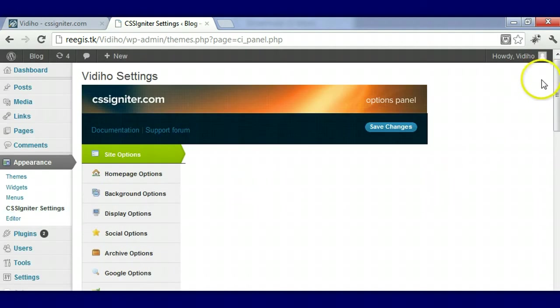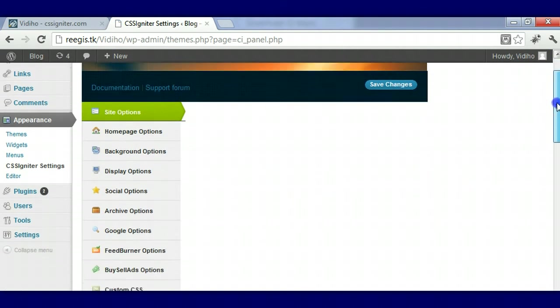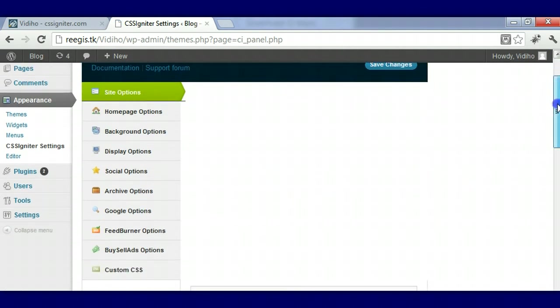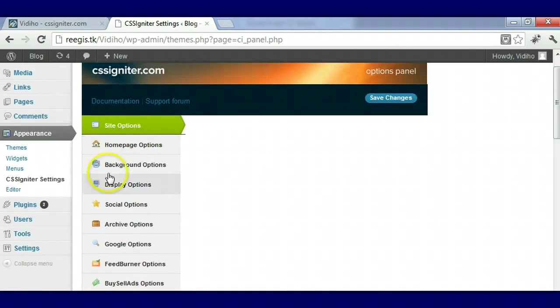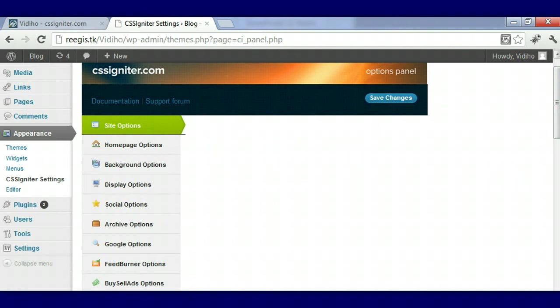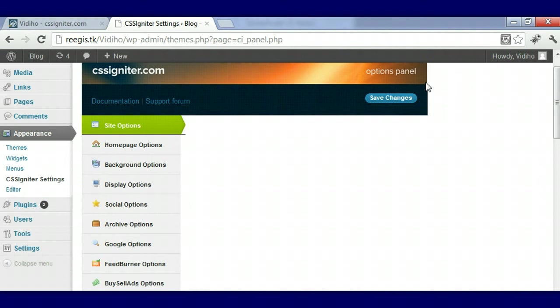This is the options panel and it has various options from site settings. Buy and Sell Ads is something you have to sign up for so they can connect the API.